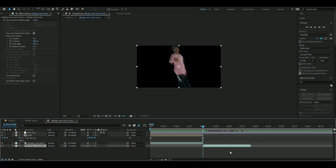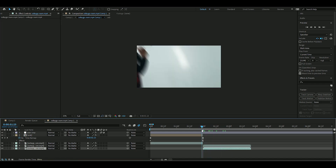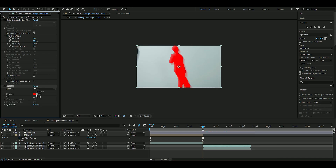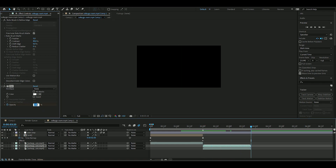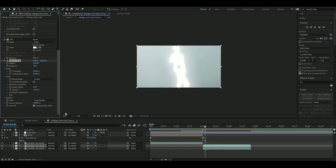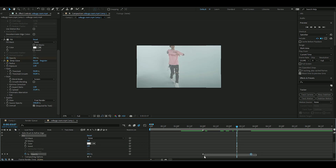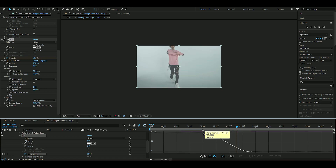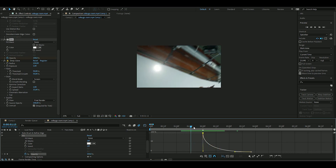When done roto brushing, duplicate the layer with Ctrl+D, then delete the roto brush effect on the layer below to get the background back. Add a Fill effect and choose white as the color. Keyframe the opacity from 100 at the start to zero at the end. Also add Deep Glow with default settings, then open the Fill keyframes, press F9, and open the graph — make the white appear quickly.